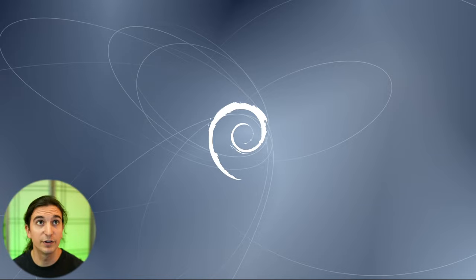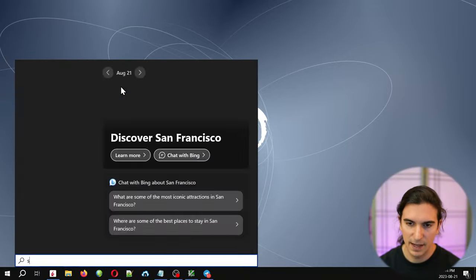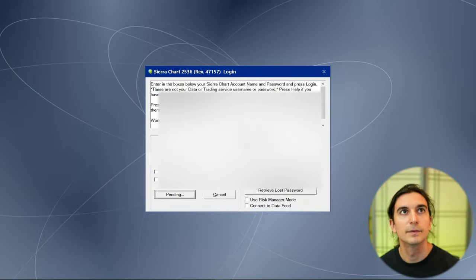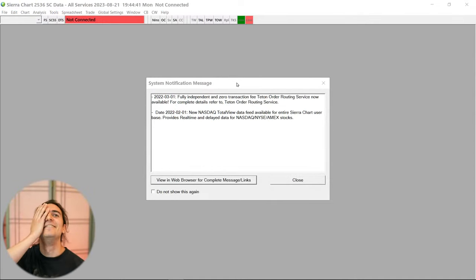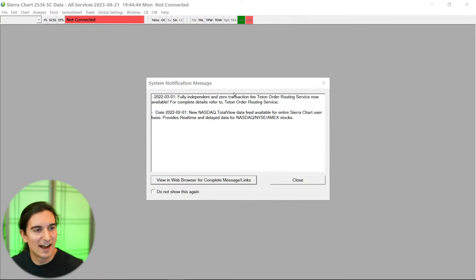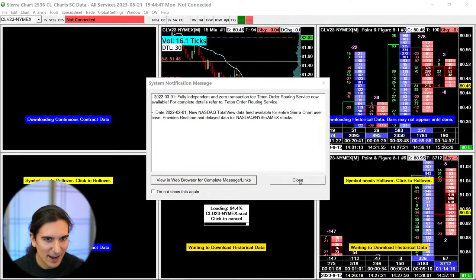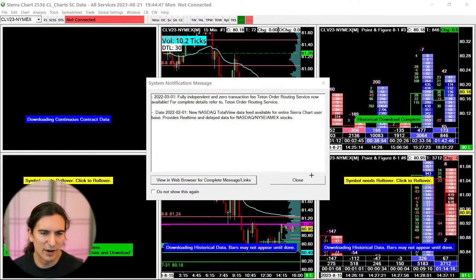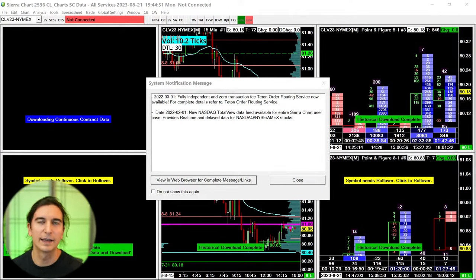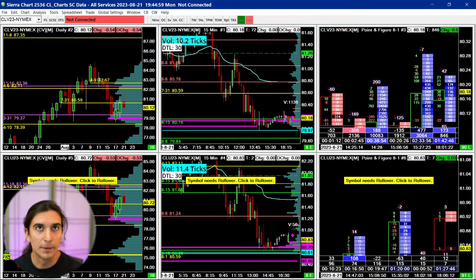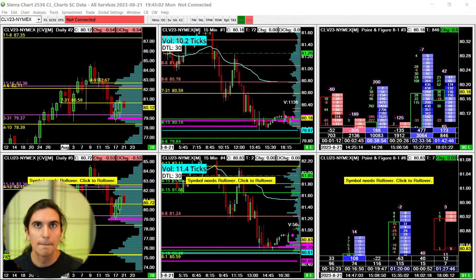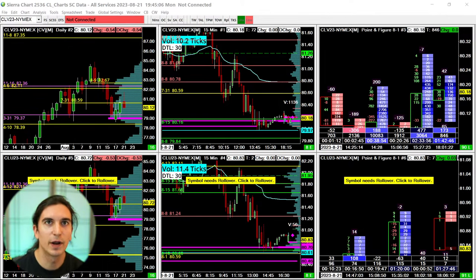Let's open up Sierra Chart. I'm going to do Windows key, then SC2 — boom. Crap, you can see my Sierra Chart username — I've got to blur that out. Anyway, you can try to hack my account — I don't care, go ahead and try. So we're going to make some chart books here. What up Bill, what up Goldfingers Trade.